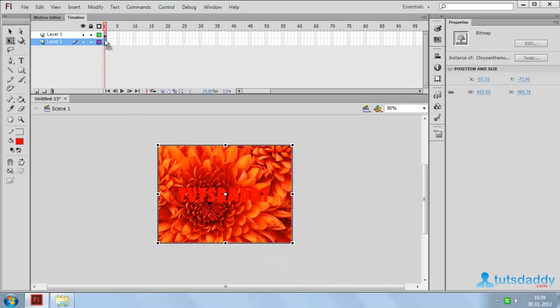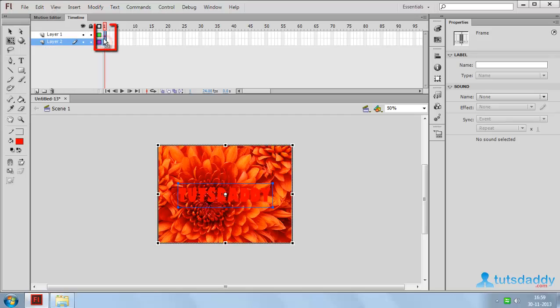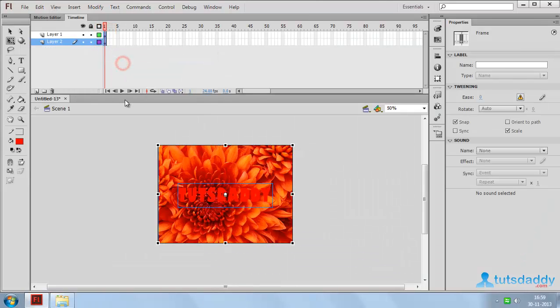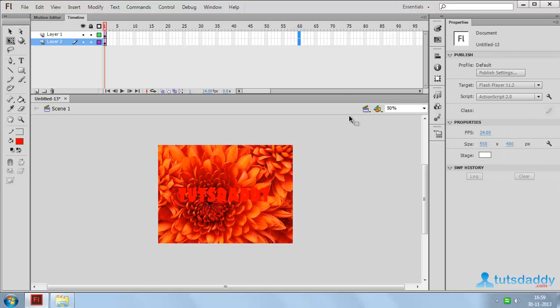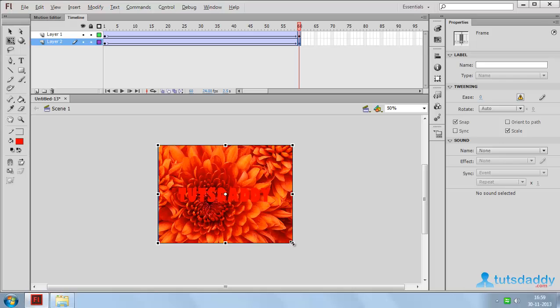Now select both layers. Click the right mouse button and select the option create classic tween. Select the 60th frame and press F6 button. Select the first frame, then the 60th frame, and change the size and angle.